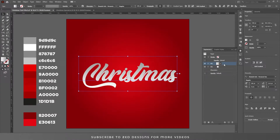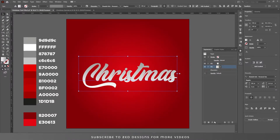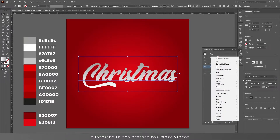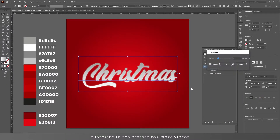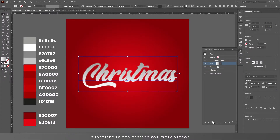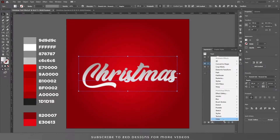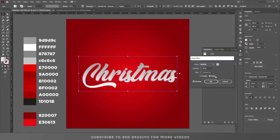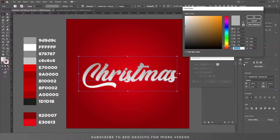Now select the bottom layer and go to Effect > Blur and apply a Gaussian blur of two point. Click OK. Now select the first layer, go to Effect, and select Stylize > Inner Glow. Change the color and click OK.